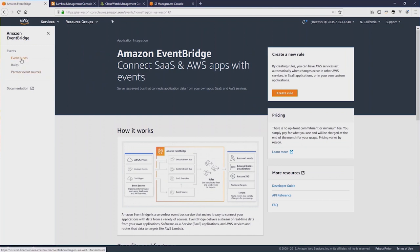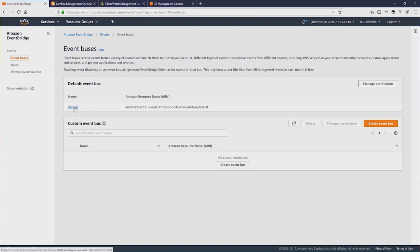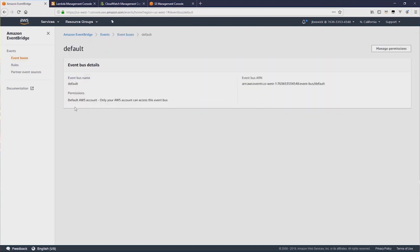Let's take a look at EventBuses. Now here, you can see there's a default EventBus, which every account has. And you cannot delete this, and it'll be there even if you've never used EventBridge before. Clicking this shows the EventBus ARN.